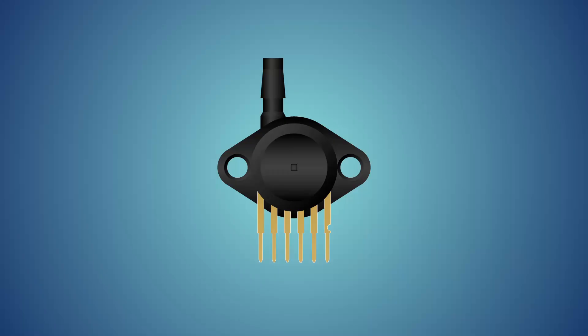On the MPX 5010GP, the notched pin on the right marks pin 1, which is the data pin. Pin 2 is ground, and pin 3 is 5 volts. The other three aren't used.